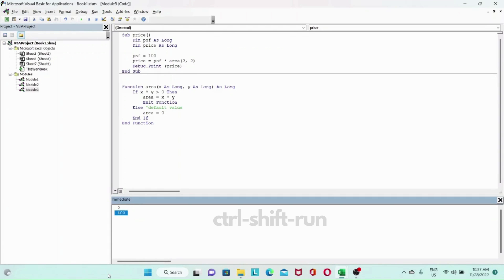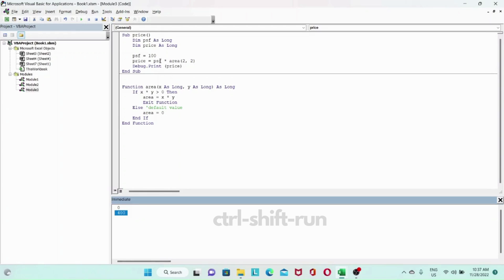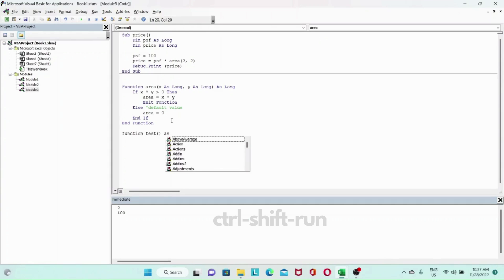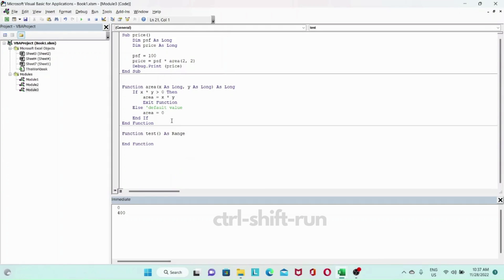Hope you found this useful. For completeness, I'm going to include that if the function returns an object type, then instead of using an equals assignment we will need to use the set keyword. That's slightly different. Let's look at a simple quick example. We have function test and in this case it's an object. A common object is range objects, so function test as range.